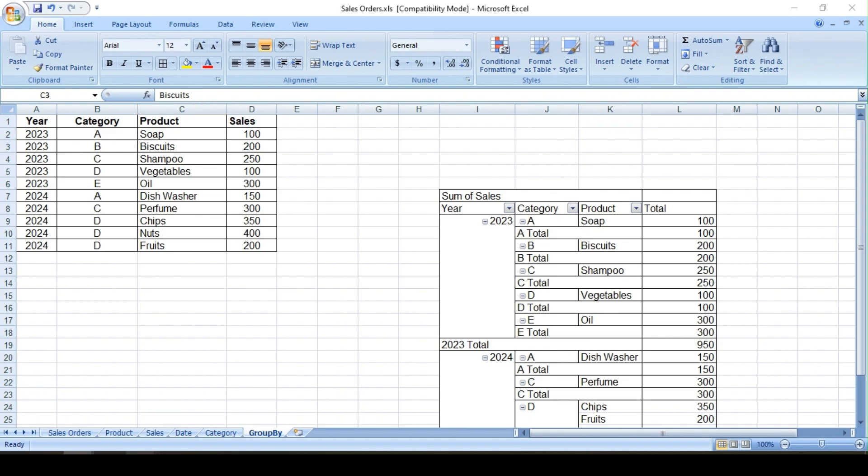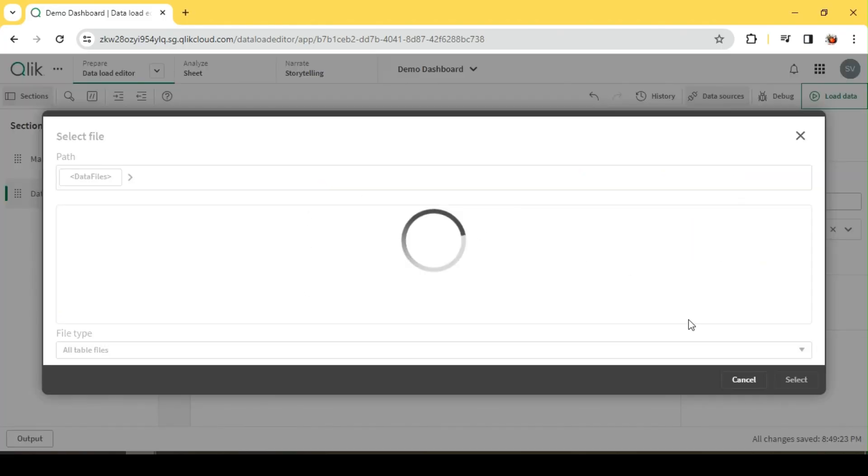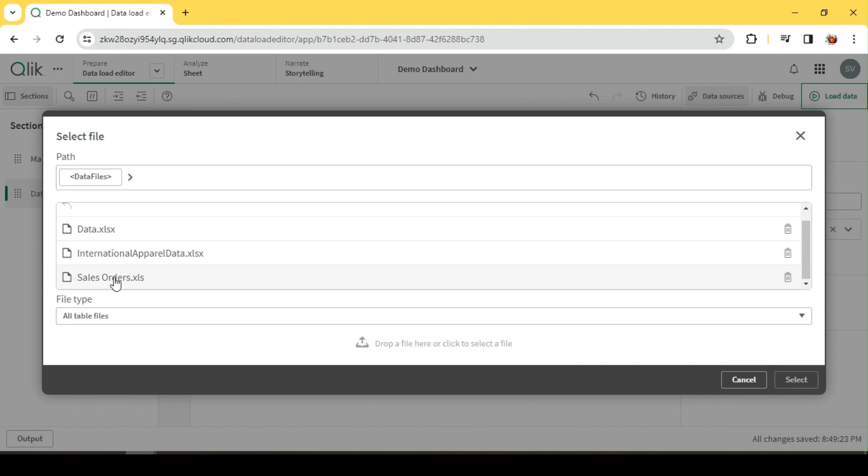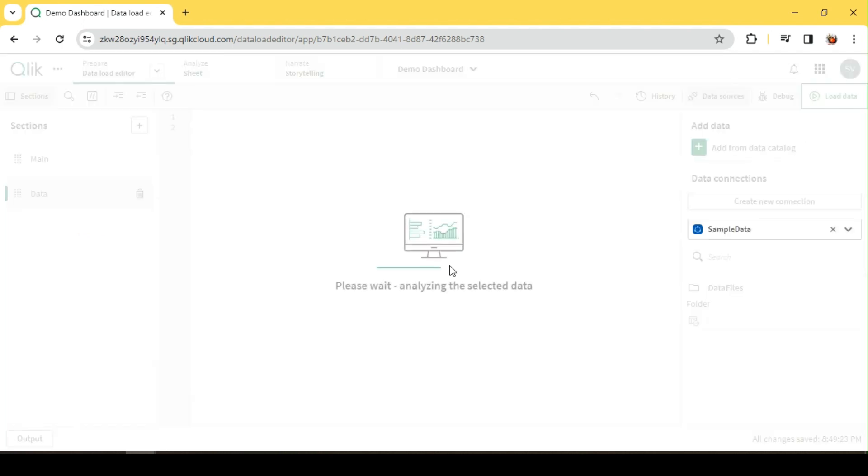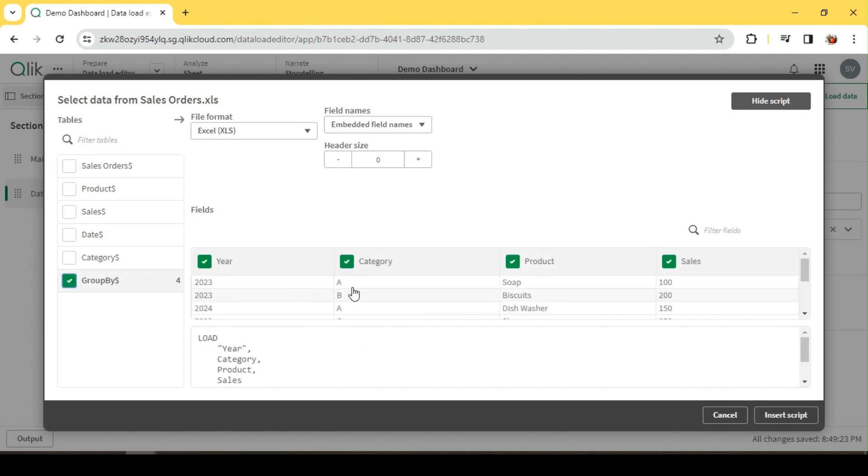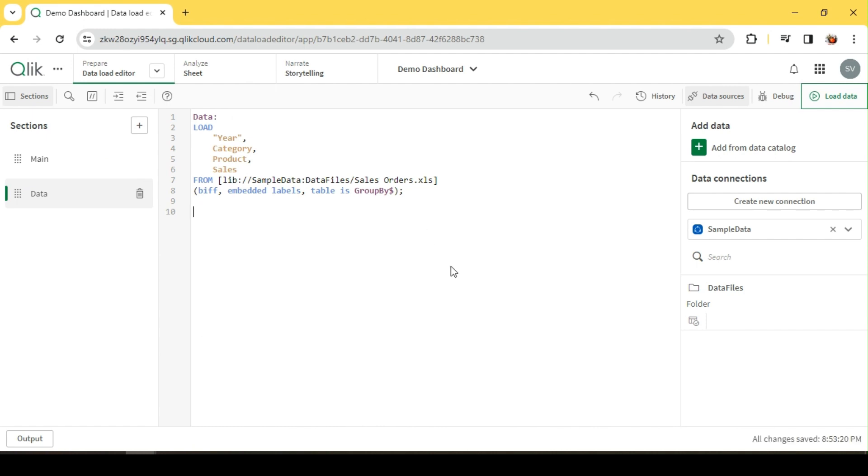So let me go ahead and pull the data. I have this library connection available. This is the data I'm looking for - year, category, product, sales. Let me add that. I'll give some name to it. Let me say 'Data'. Now I will take a resident of this and I'll try to group the sales by year.